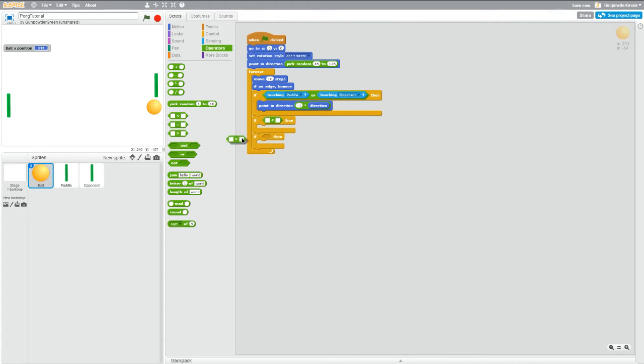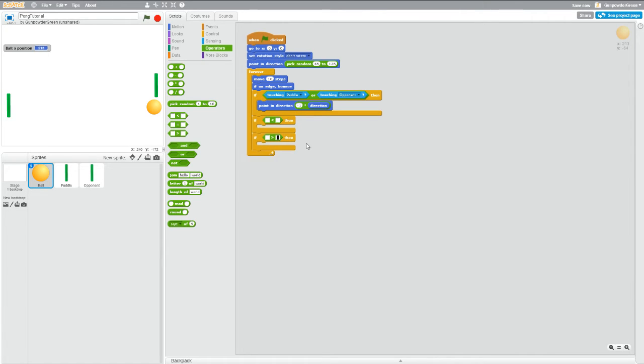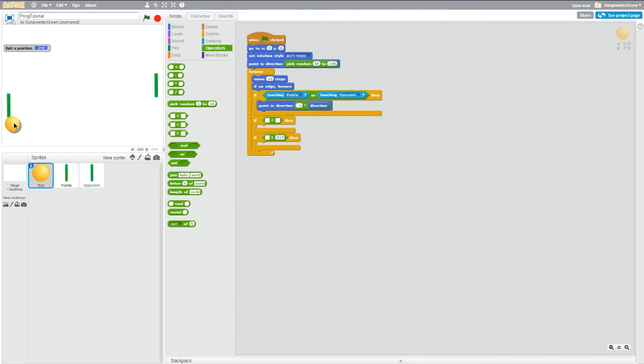So now for the opponent to get a point, the x position has to become greater than 213. So here's the greater than one that I made, so we'll put 213 in there. And then actually, negative 215. Actually let's use 215 for both just because it's a nicer number.